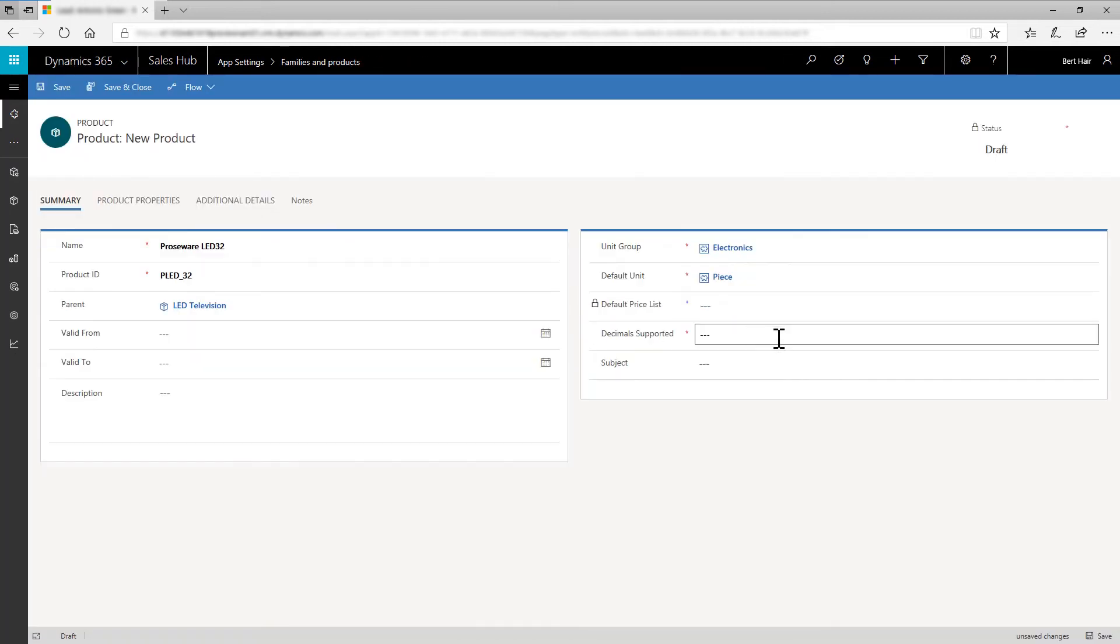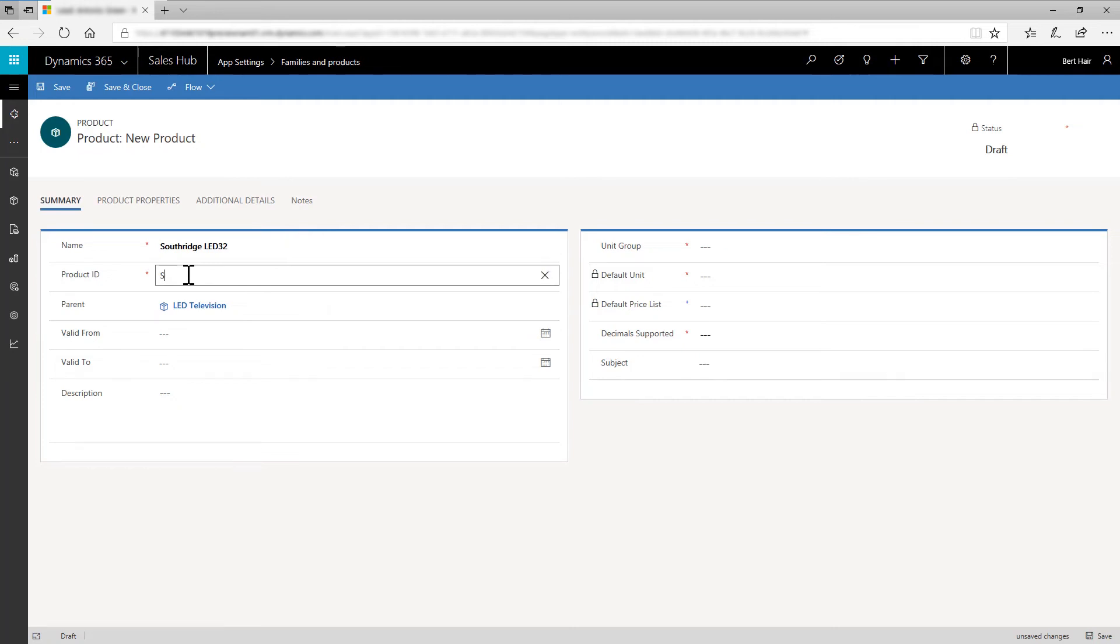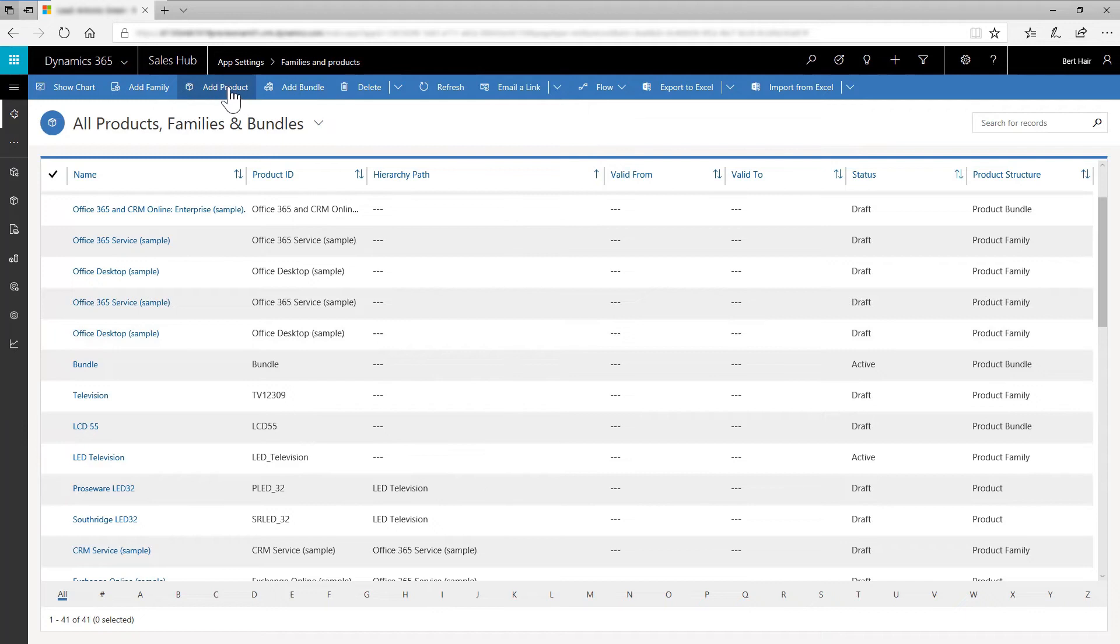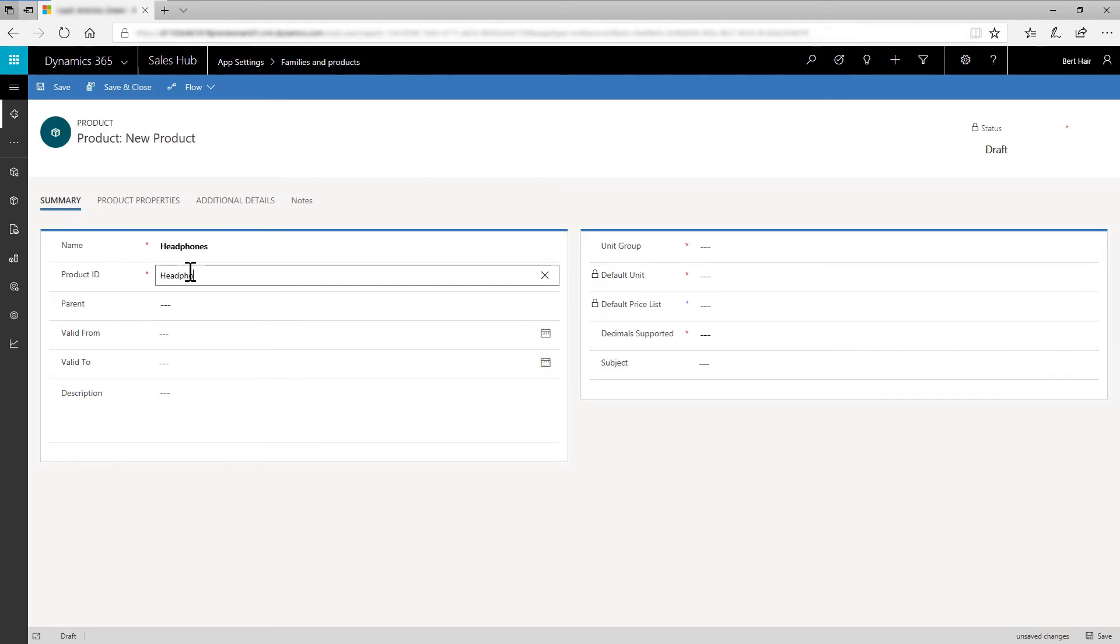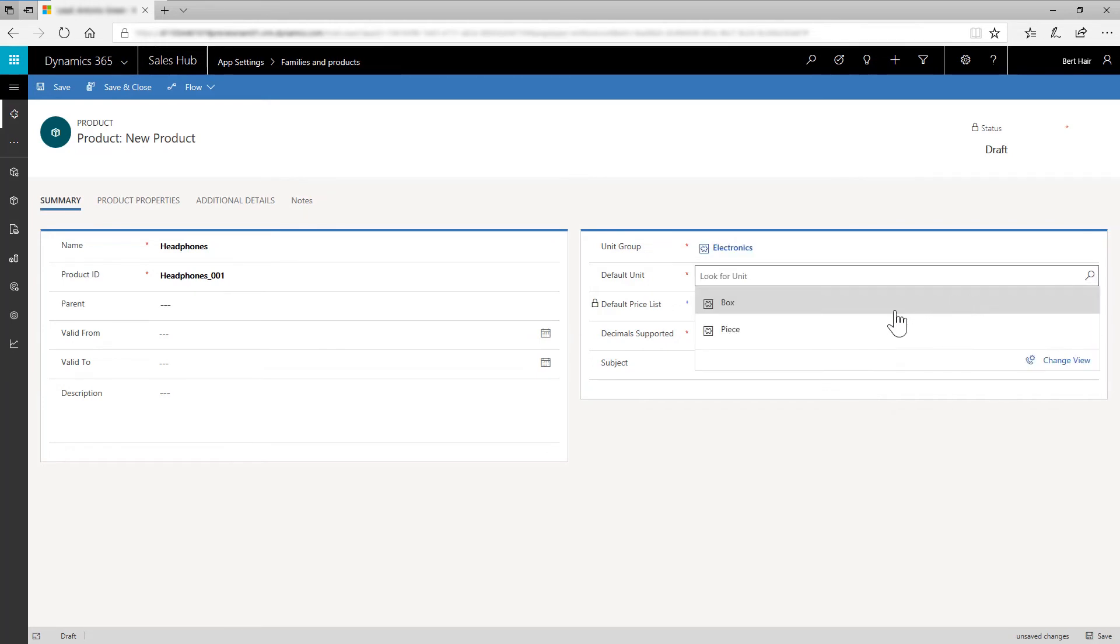Now, in Default Price List, select Retail, of which the currency is in US Dollar. We'll talk more about pricing later. Save the product. Add Product Southridge LED32. In Product ID, enter SRLED underscore 32. And in Default Unit, select Box. Add another product by clicking Add New Product. Ensure that this product is not linked to any product family. Name as Headphones with Product ID as Headphones underscore 001. Unit Group as Electronics. Since we want to sell headphones with televisions as a bundle, we selected the Unit Group Electronics, Default Unit as Piece, and Default Price list as Retail.